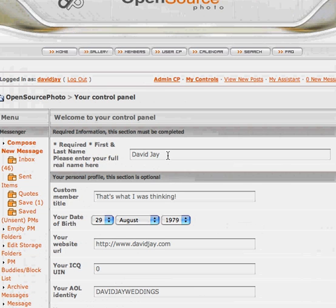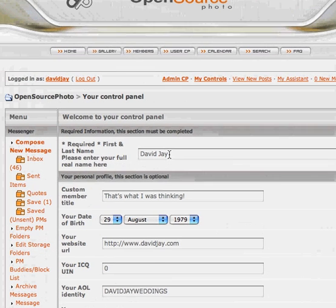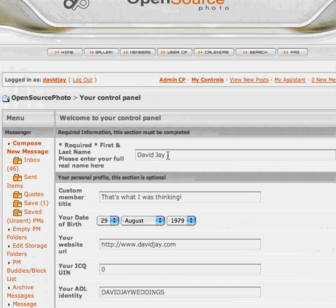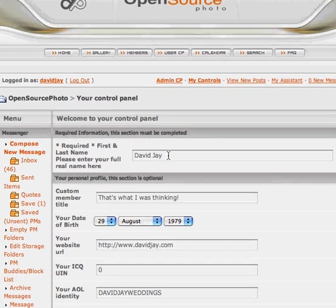That way we'll know you're a real person and we won't delete you. But if we don't know you're a real person we'll probably delete you because we'll think you're being sneaky. So come in here, edit your profile information, put in your first and last name and we can all be friends.